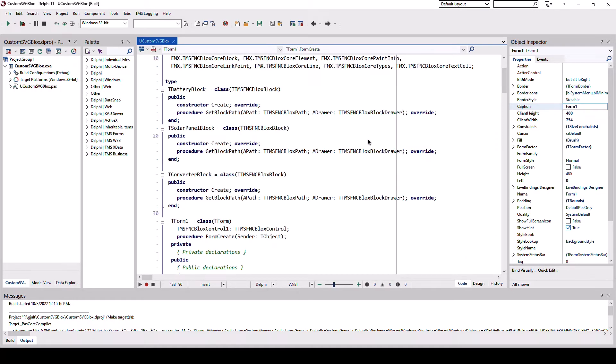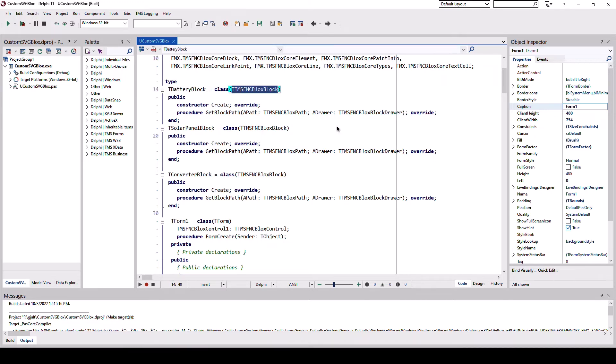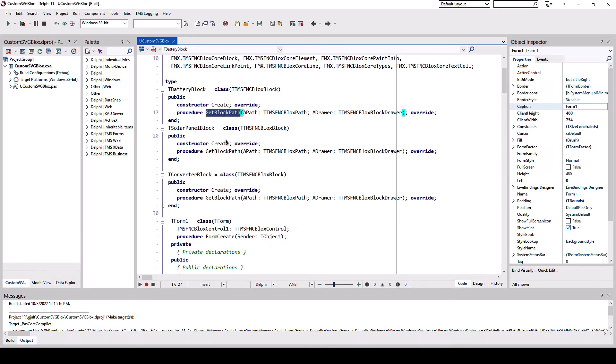FNC blocks makes it easy to create your own custom blocks. Simply derive from the FNC blocks block class and implement a constructor and a method to get the path. And the path in this case is a vector image.